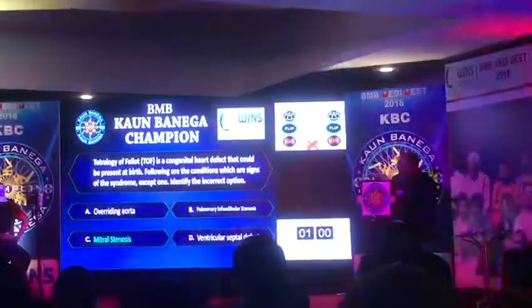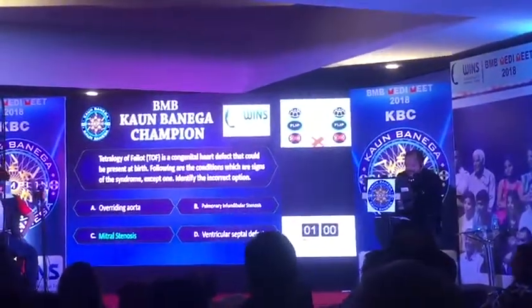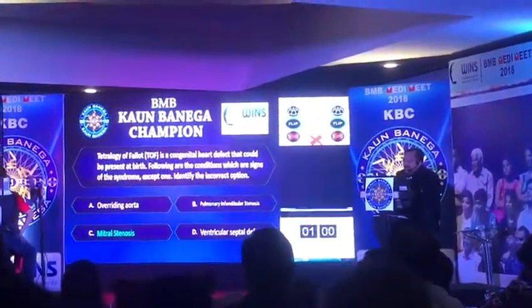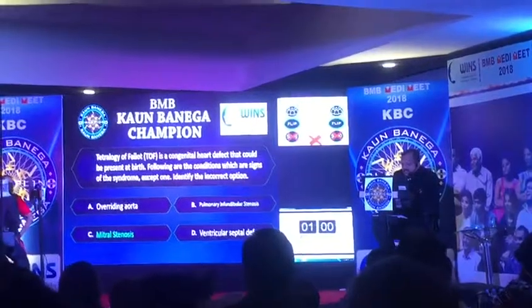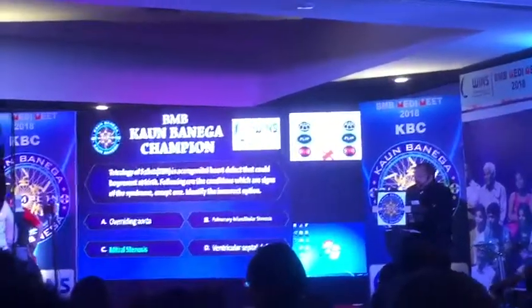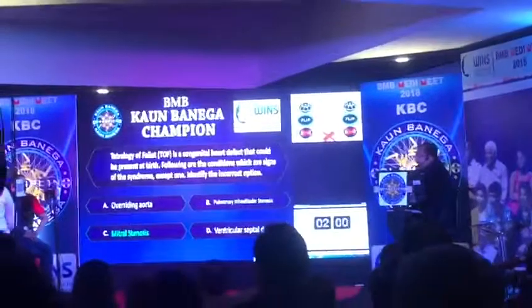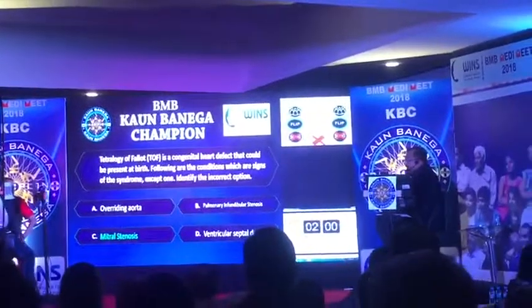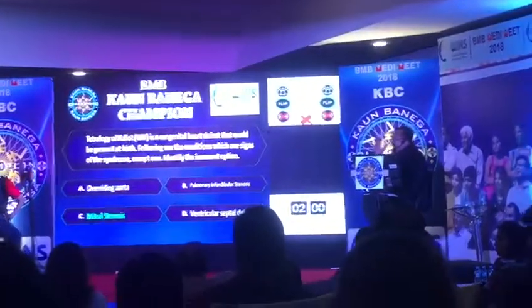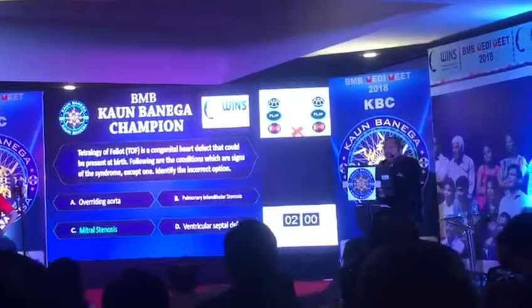बिल्कुल सही है! बहुत ही अच्छा - option C mitral stenosis is not the proper existing component of Tetralogy of Fallot. बहुत ही अच्छा! इस प्रश्न के लिए आपको मिला 1000 रुपया।